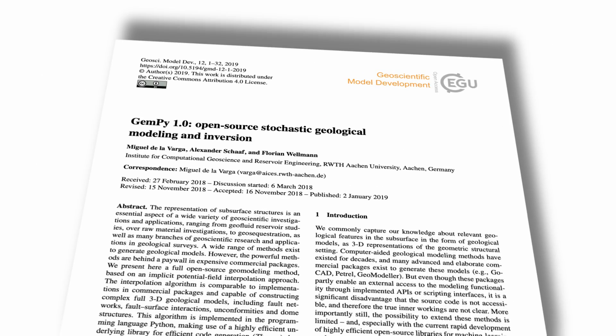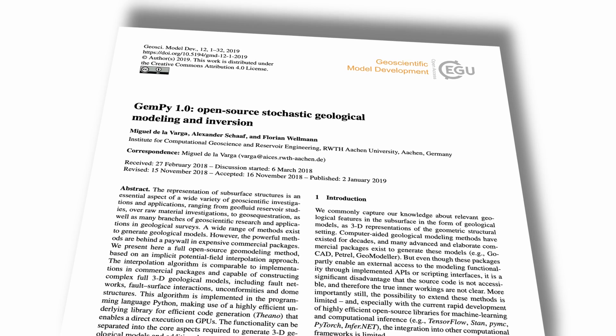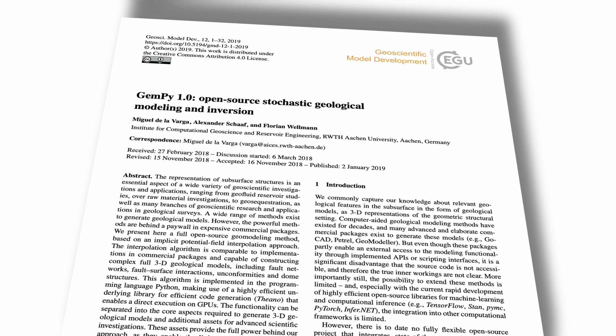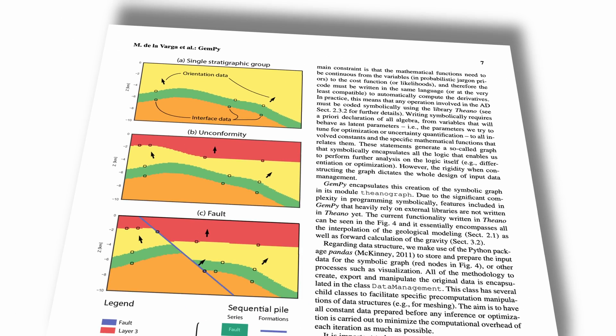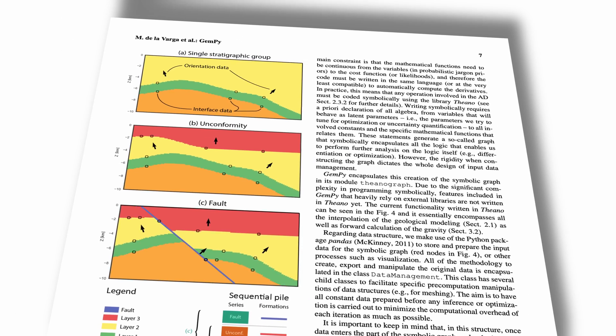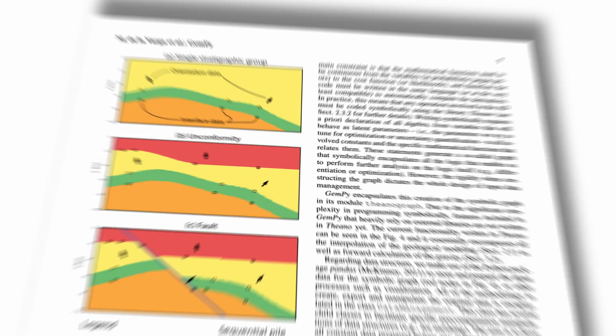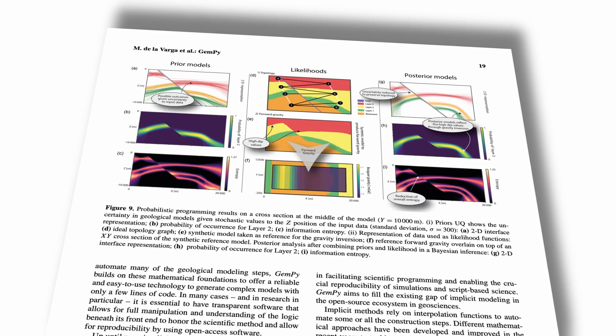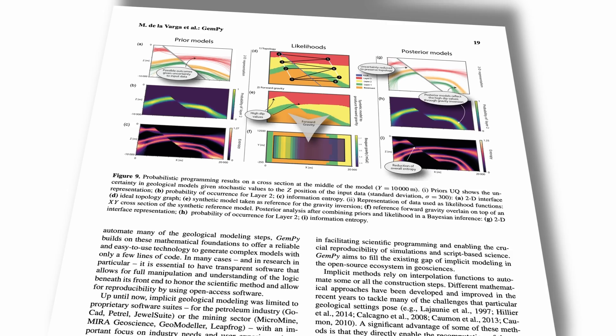Another exciting part is that the software offers stochastic modeling. For example, you can include uncertainties related to Z position in the model. As a result, we would have many different realizations of the structural model.